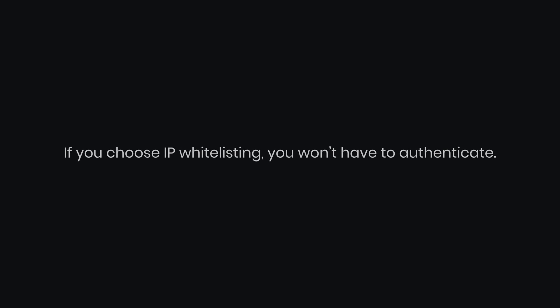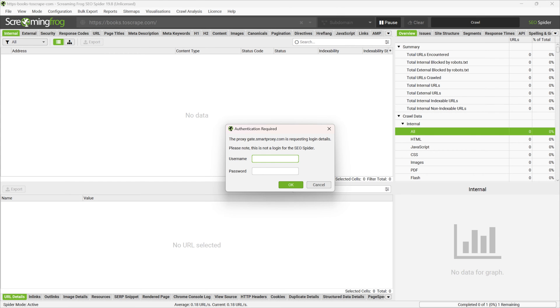If you choose IP whitelisting, you won't have to authenticate. Otherwise, in the pop-up window enter your username and password. Press OK.